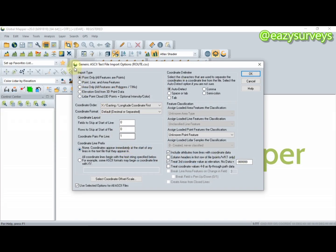Here, make sure 'Point Only' is checked and 'Auto Detect' is checked as well. At 'Fields to Skip at Start of Line', put 1. This means that your data's first field is the ID, so it is expected to skip that particular field in order to start reading the X, Y, and H.